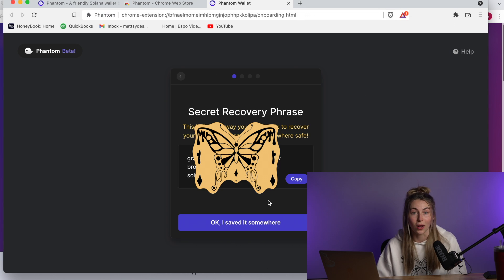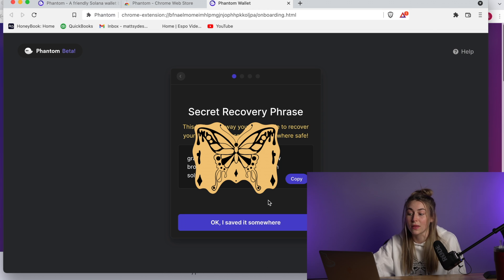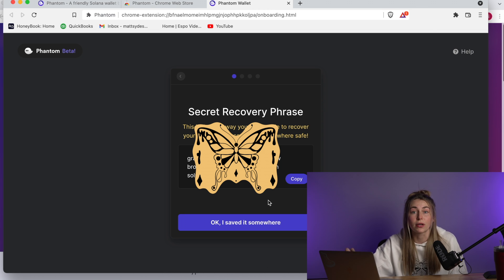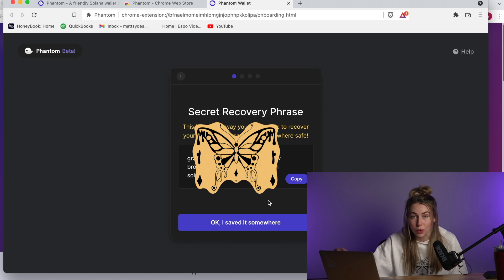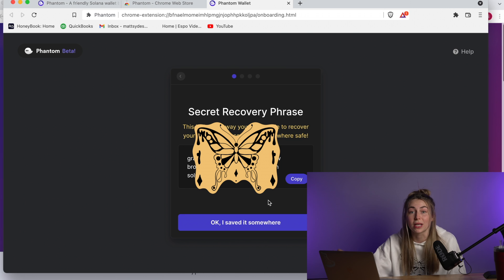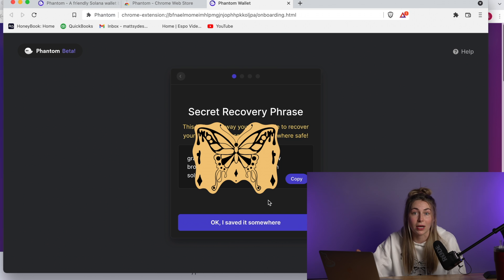We're going to create a new wallet if you're doing this for the first time. So this is really important. This secret recovery phrase is the only way that you are going to be able to get into your account if you switch a computer or do anything. So this phrase is very important.